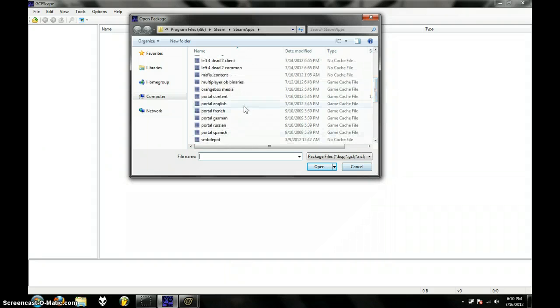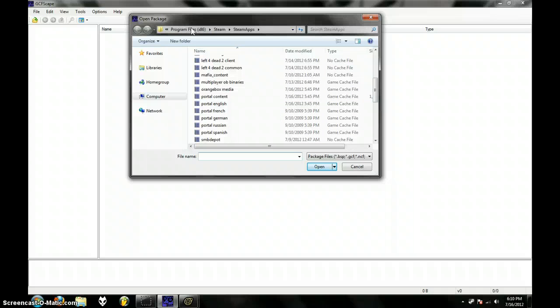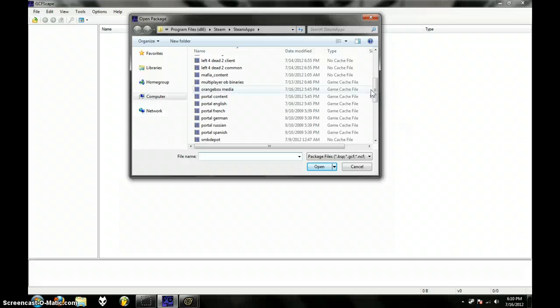Then go to File, Open, and then right now I'm in C, Program Files, Steam, SteamApps, and then right in SteamApps you get all this stuff.